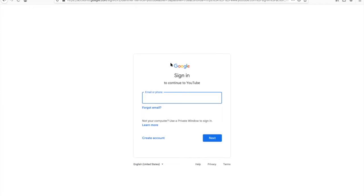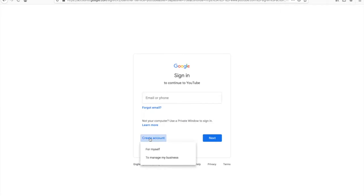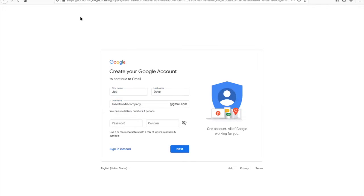You're going to hover over the blue 'Create Account' to create an email account. So in order to properly use YouTube you're going to create an account. You want to just enter the username.